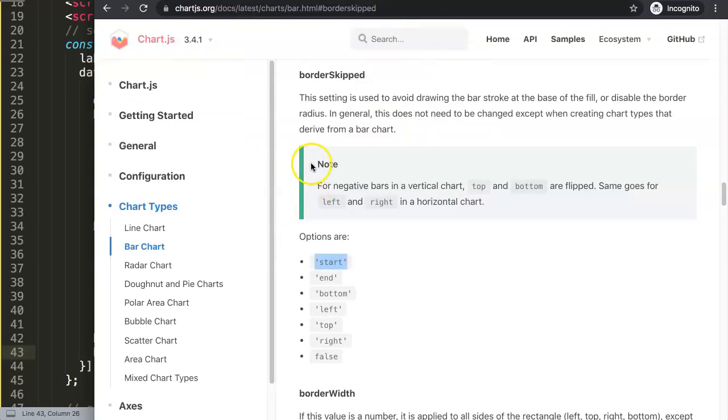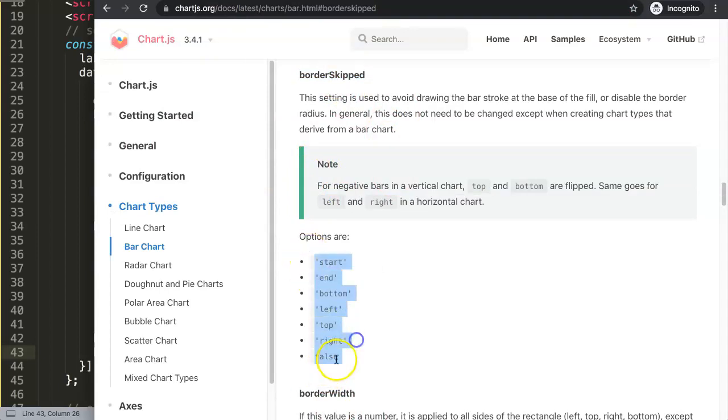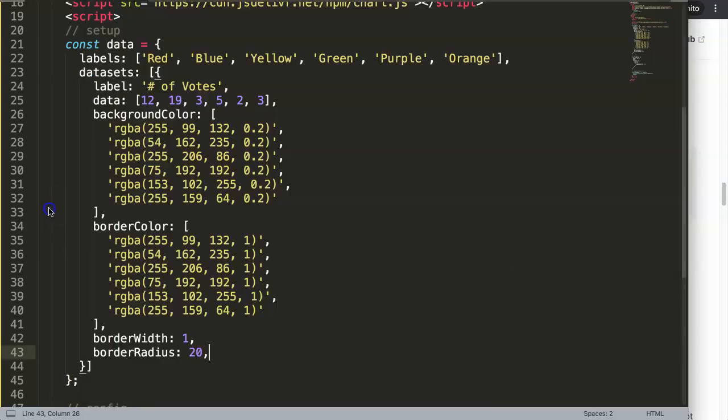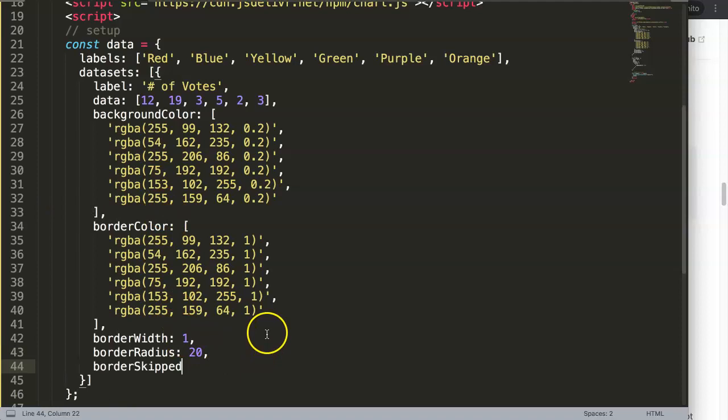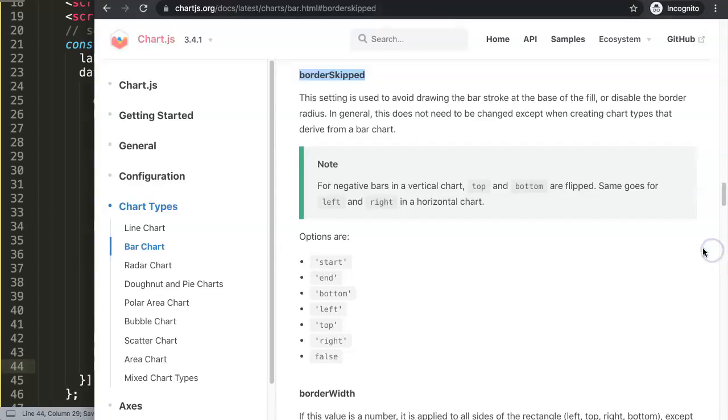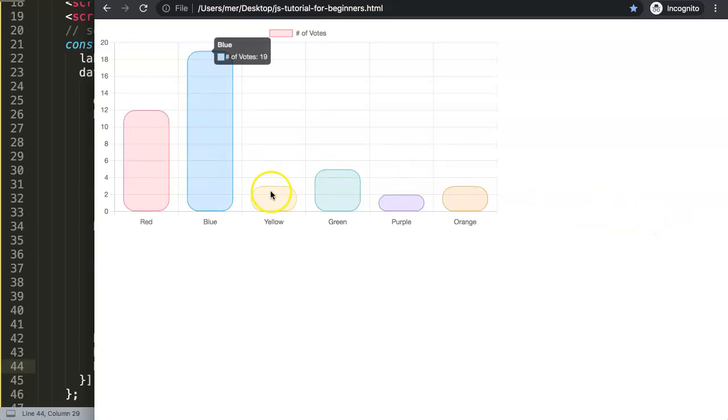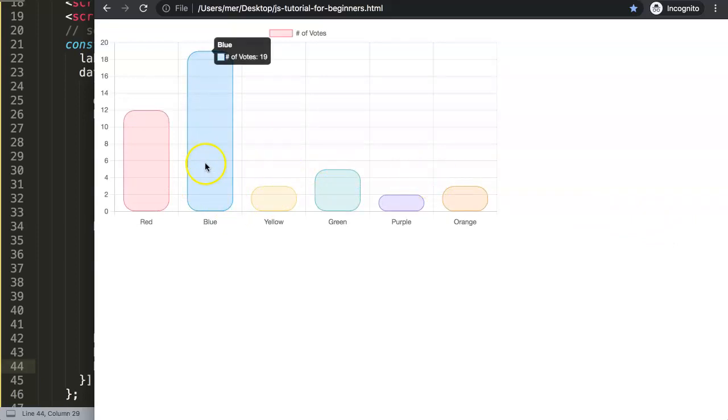This is basically the issue here. All we have to do here is the borderSkip and then we just select false. You can put in a string value or we can put in a boolean value of false showing a specific one. So what we're going to do here is very simple: we just put in borderSkip and then we say false. Save that. Now once we save that, the next thing we want to do here, of course check and refresh, and now we have this one here. That works very nice.